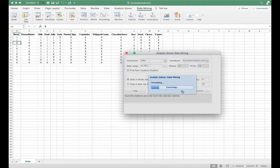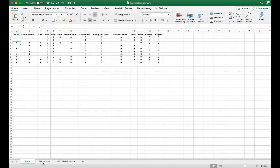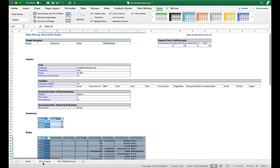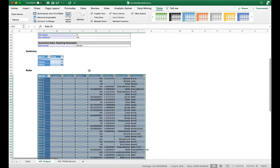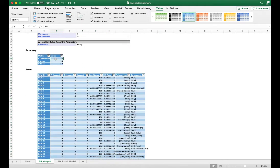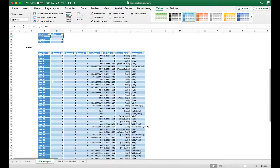This results in two worksheets. The more important one is the AR output — AR stands for association rules. It shows a summary of our settings: 10 transactions, 14 items, and 52 output rules. Before we look into the rules, we need to sort the results.